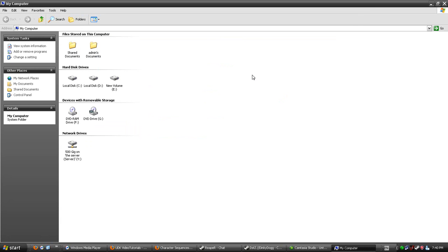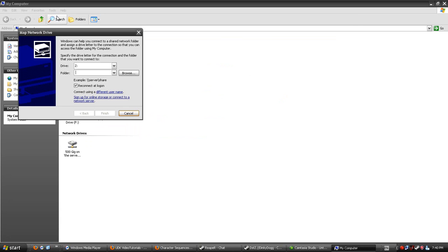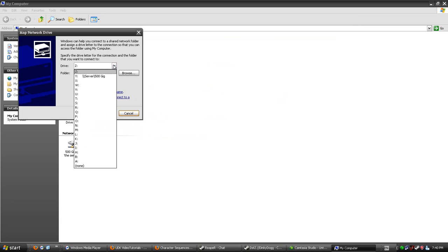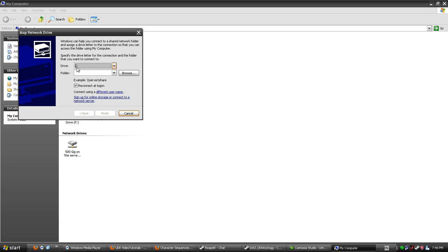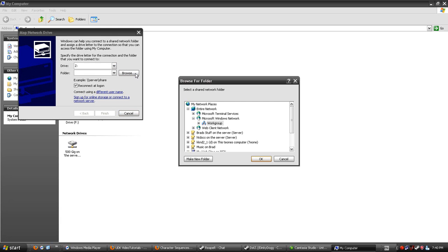Then get on the computer you wish to map the drive to. Go to Tools, Map Network Drive, and give the drive a letter. It doesn't matter what letter you choose; it doesn't actually affect the computer that the drive is shared on. It just gives it a letter on your computer. Click Browse.